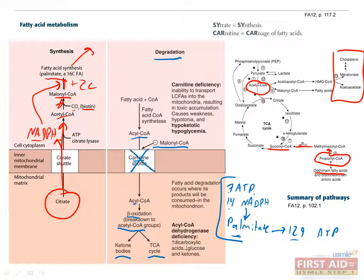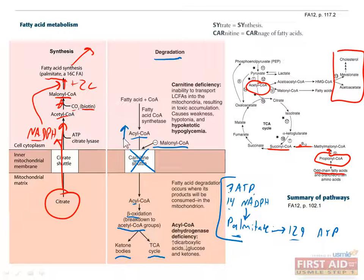If a patient has a carnitine deficiency, they can't transport acyl coenzyme A into the mitochondria, so they accumulate toxic levels in the cytoplasm. Since this indirectly prevents both ATP production and gluconeogenesis, findings include weakness, hypotonia, and hypoketotic hypoglycemia.